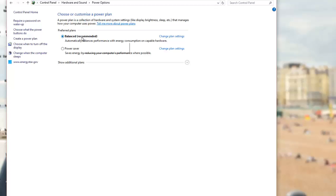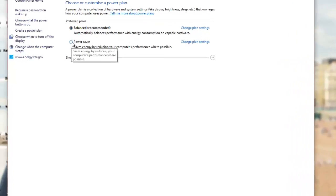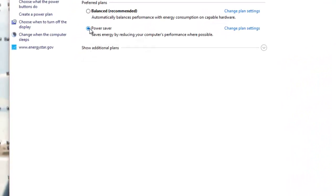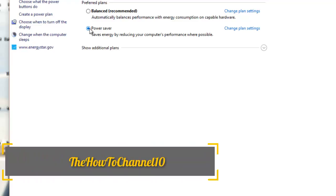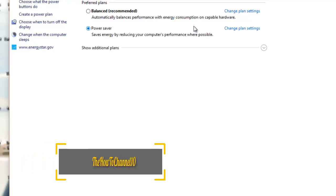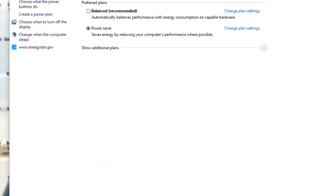By default you're gonna be on Balanced (recommended). And what you're gonna do, you can just go ahead and click Power Saver. That's how you're gonna be able to balance out your power usage as well, so you can leave it like that for now.